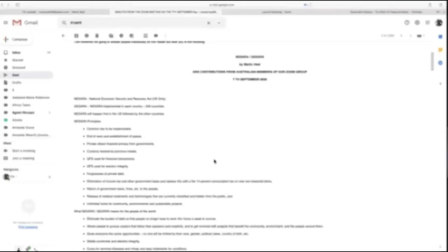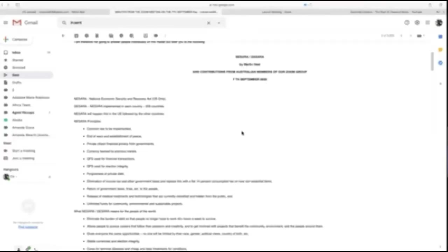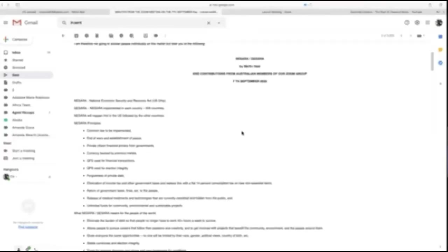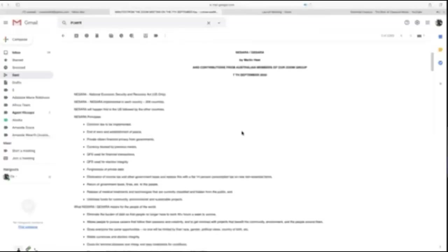Thank you, Kirsten. The reason I wanted to talk about this is there's so much confusion, disinformation, and misinformation being put out about what NESARA and GESARA are.